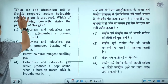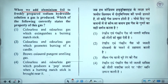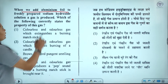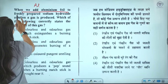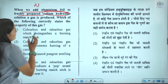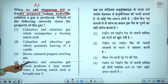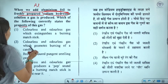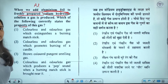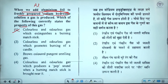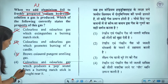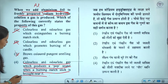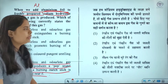Question five: when we add aluminium foil to freshly prepared sodium hydroxide solution, a gas is produced. Which of the following correctly states the property of that gas? The gas produced is hydrogen gas, which is colorless and odorless. It produces a pop sound when a burning matchstick is brought near it. The fourth option is the correct answer.